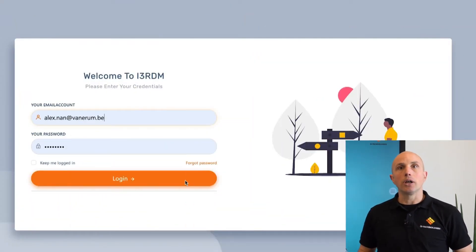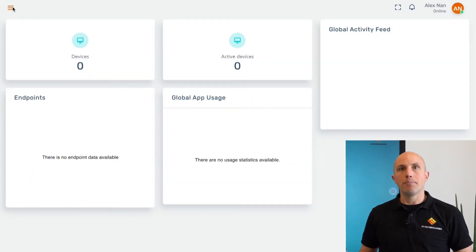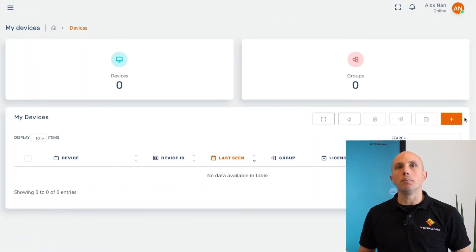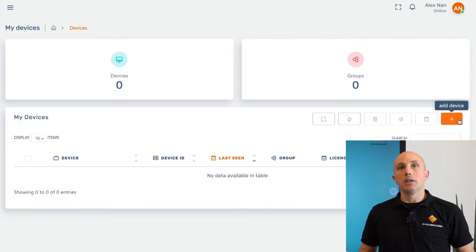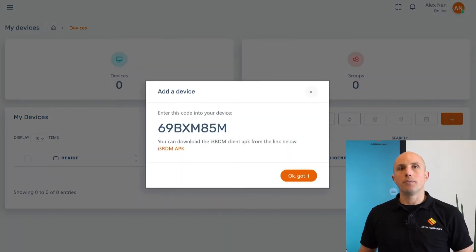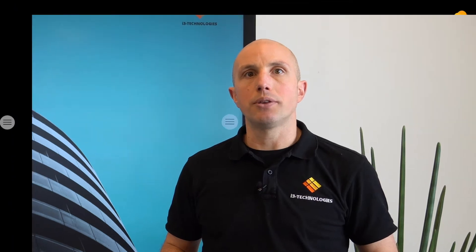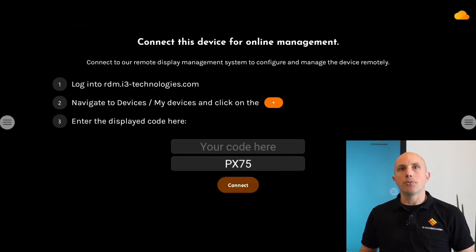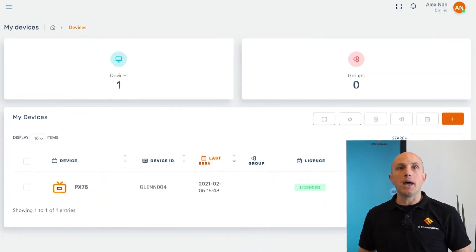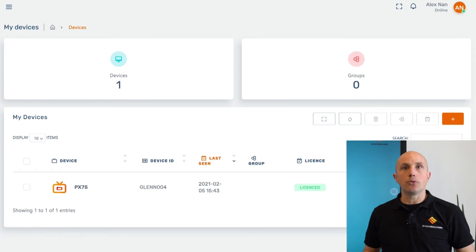Let's begin by logging in to our i3RDM. Then we go to My Devices where we can click on the plus button on the right-hand side. The next window will display your unique company code. If we now open the i3RDM app on the i3 Touch display, we can follow the enrollment instructions by entering the unique code and choosing a display name. And we are set — the display has been added with this name in the i3RDM portal.